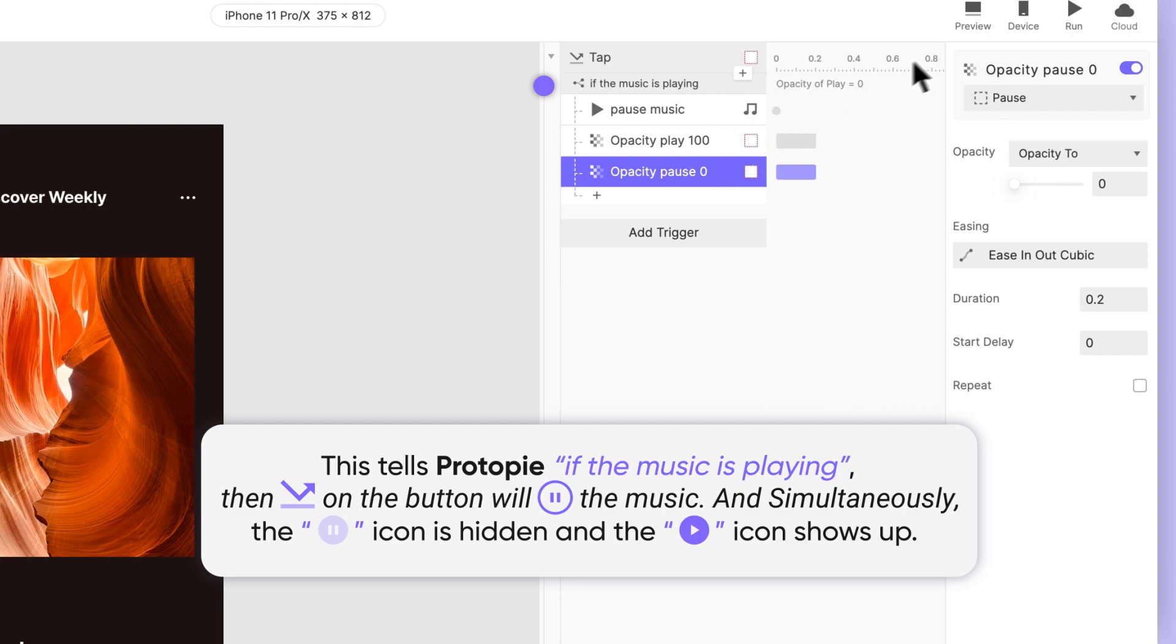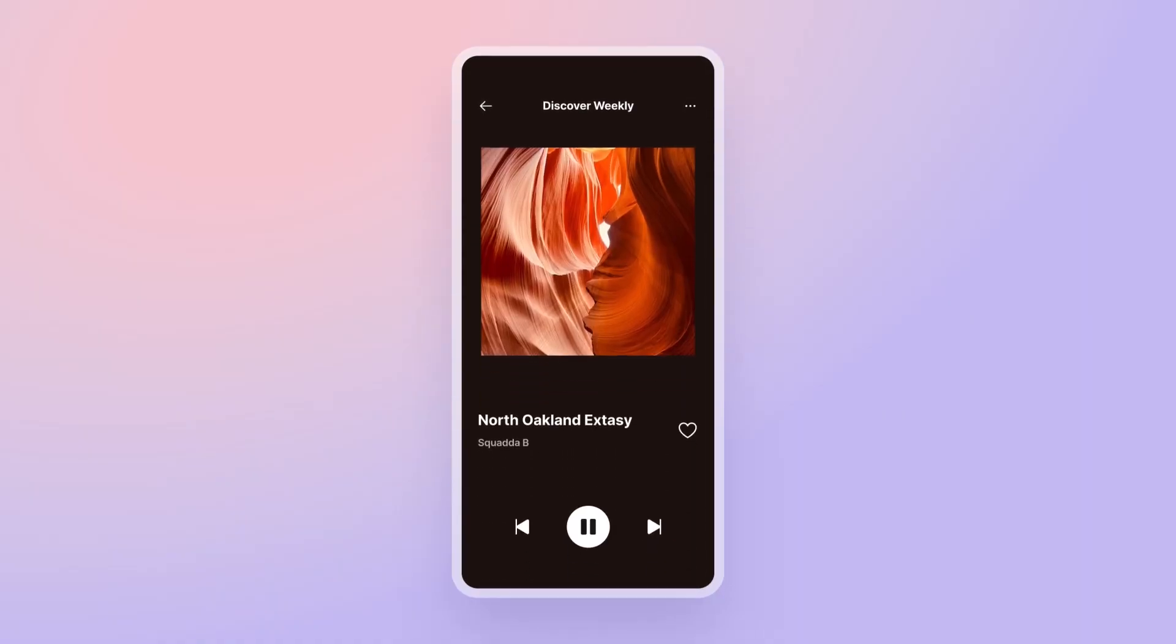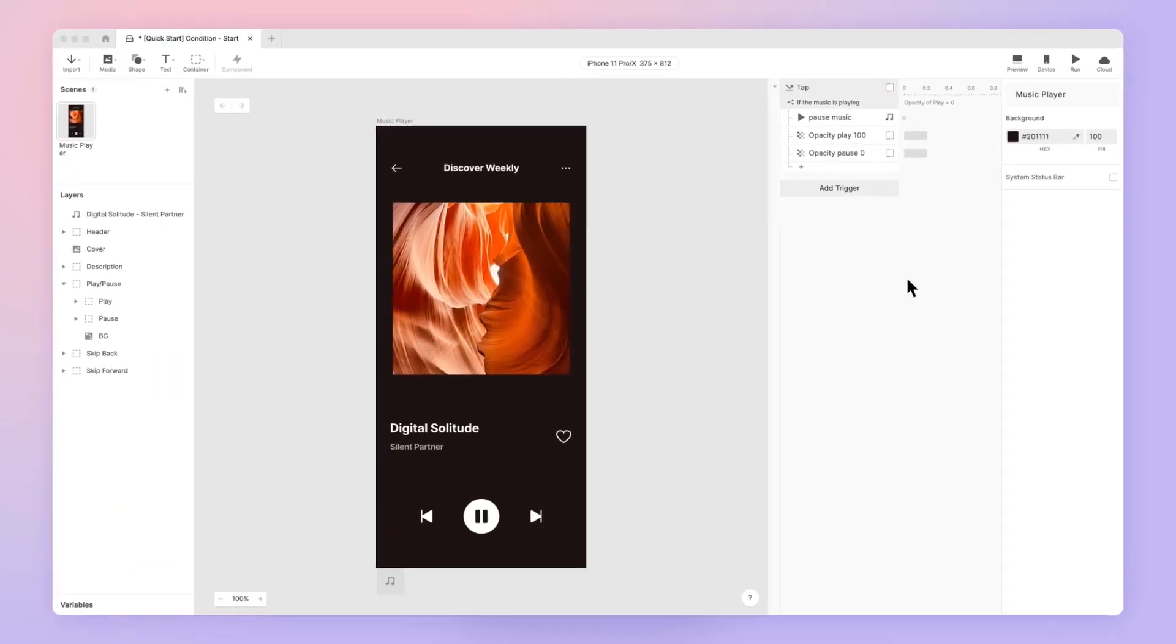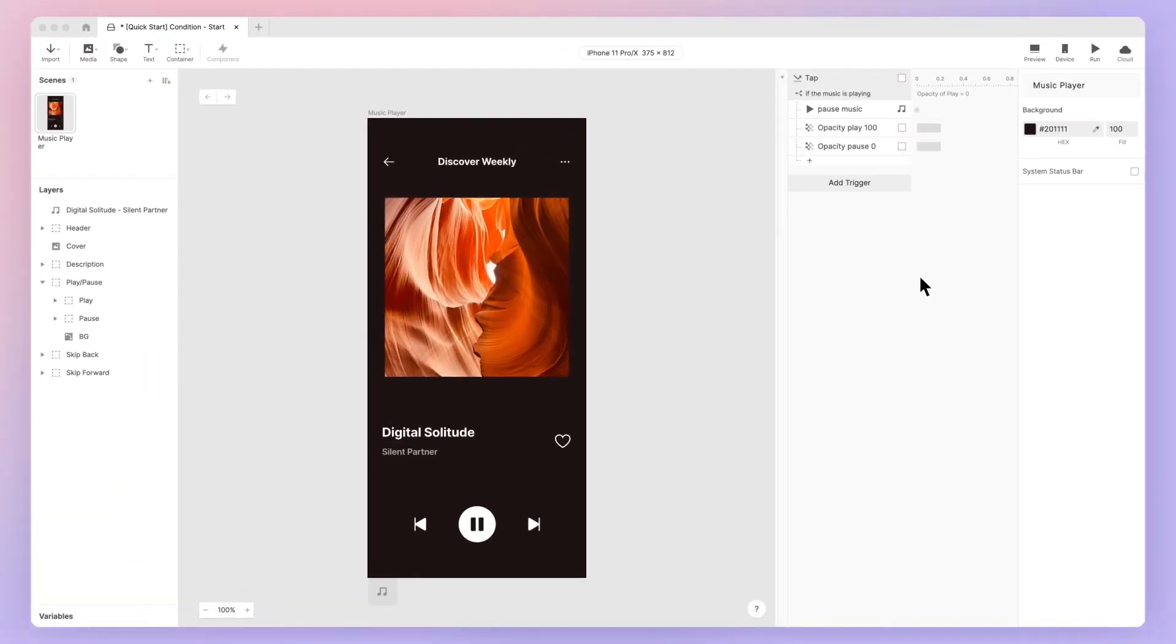Shall we preview? It works! Now let's do the same for when the music is paused.